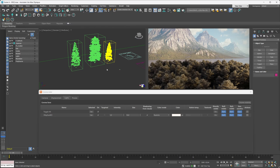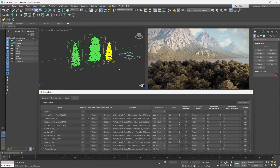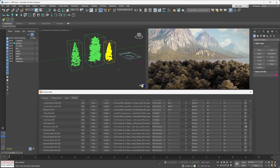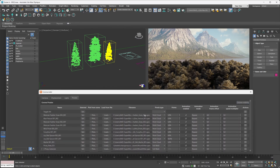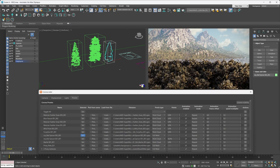Corona cameras and Corona lights are not the only things the lister handles — with it you can also very easily control all the Corona proxies in your scenes. Here we've got a ton of them, and we can save quite a bit of time when it comes to selecting individual proxies. We can also change their visualization method and so on.